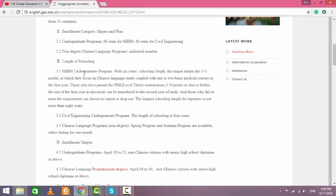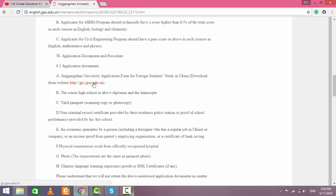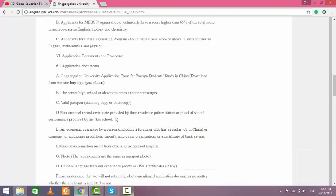Application documents and procedure: you can download the application form from this site. You should submit diploma and transcripts, including matriculation and intermediate marksheet and certificate. At this stage, you can submit the character certificate as you have received from college.